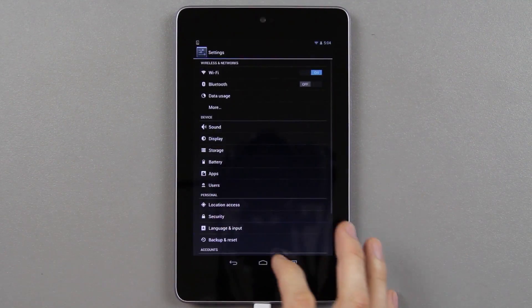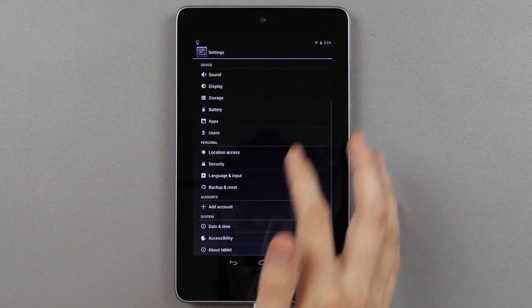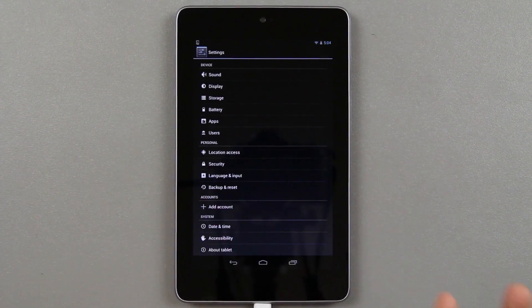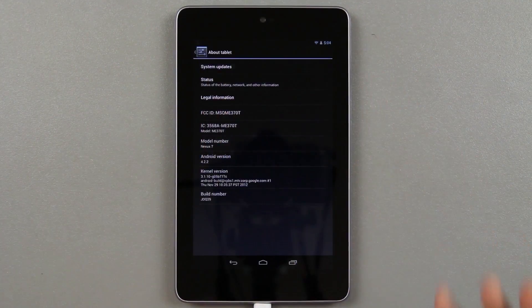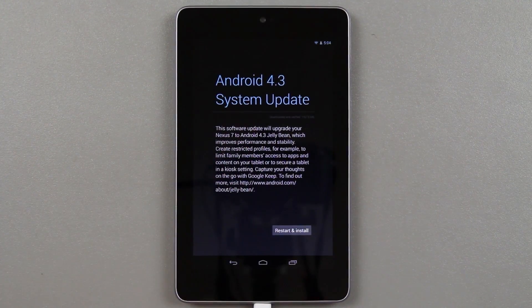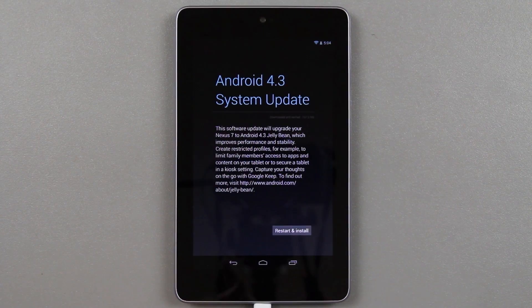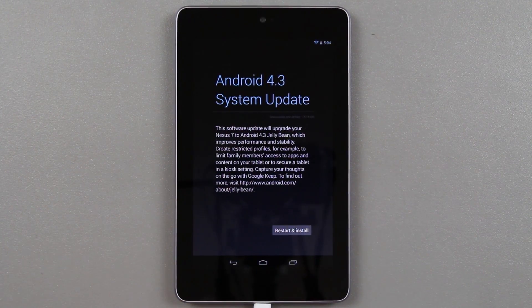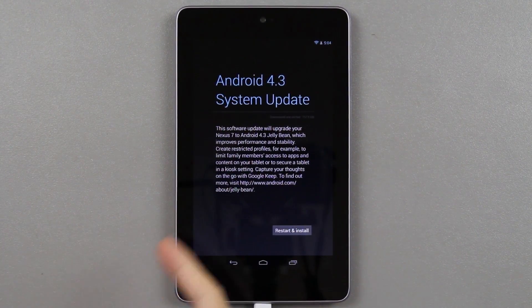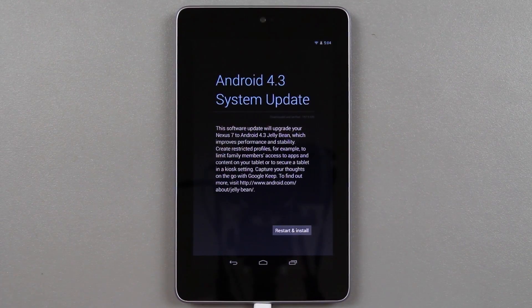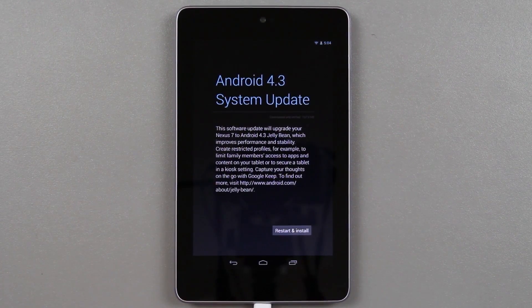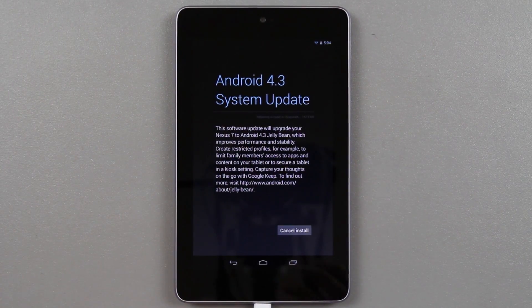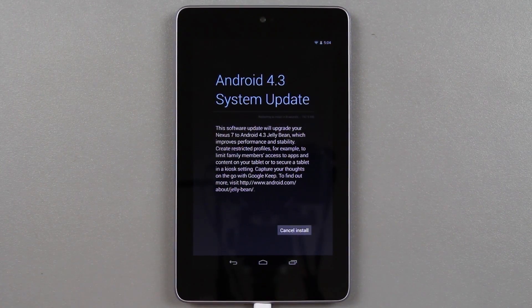I went to settings, then down to about tablet, and then to system updates. I hit check updates and this sucker started downloading. I'm out of the loop, I don't know how long this has been available, if it's today or yesterday or last week, I have no clue.